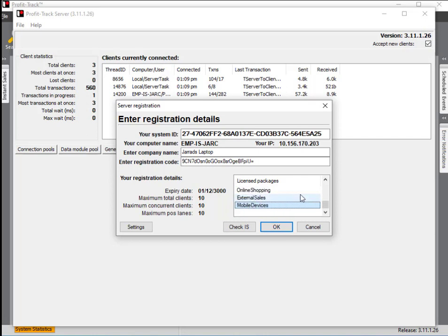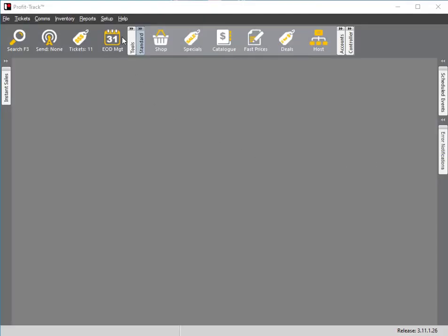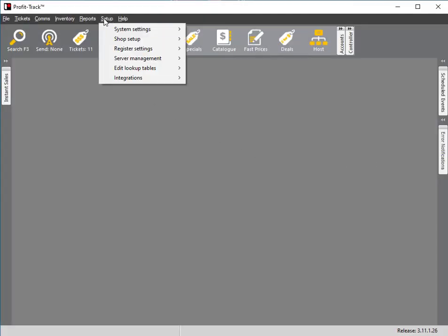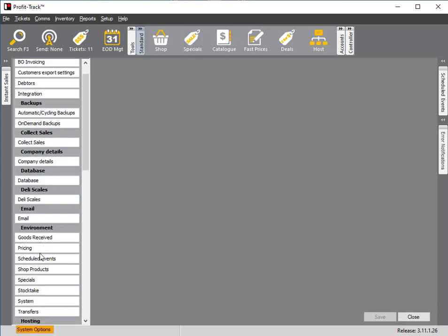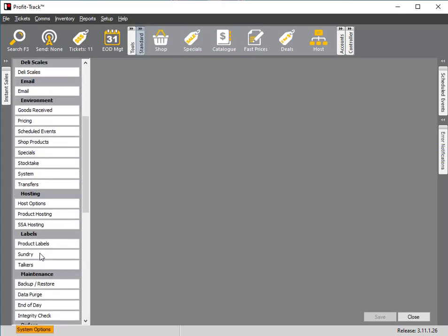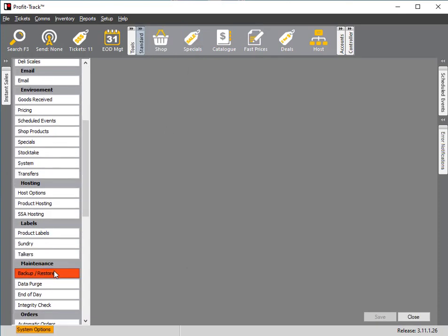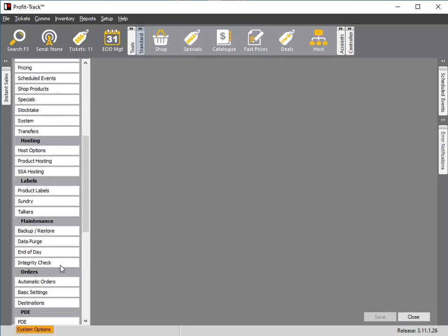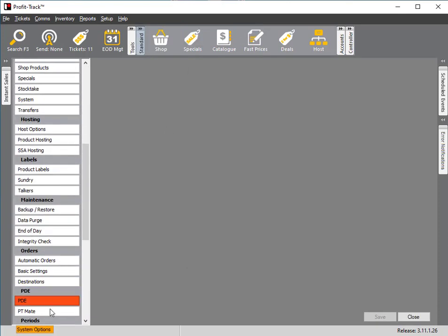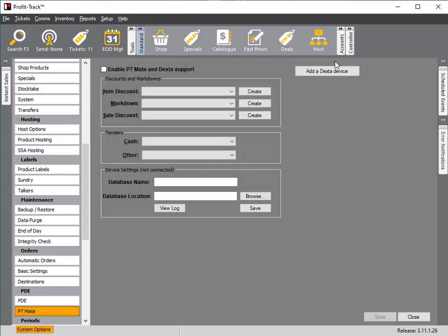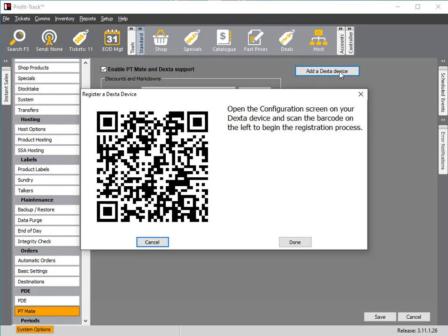Once that's done, go to Setup at the top, System Settings, System Options. Scroll down to PT Mate, which is in the PDE subheading. Click on Enable PT Mate, and then add a Dexta device.